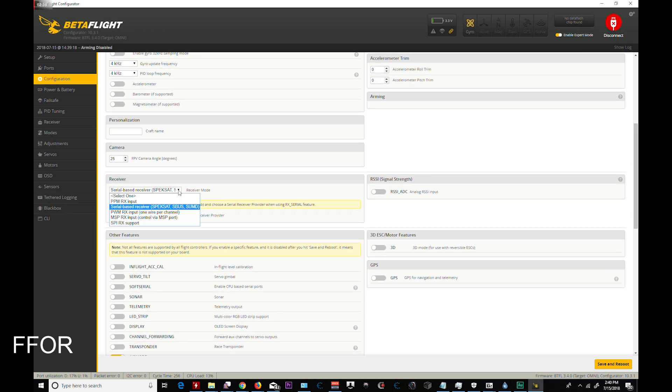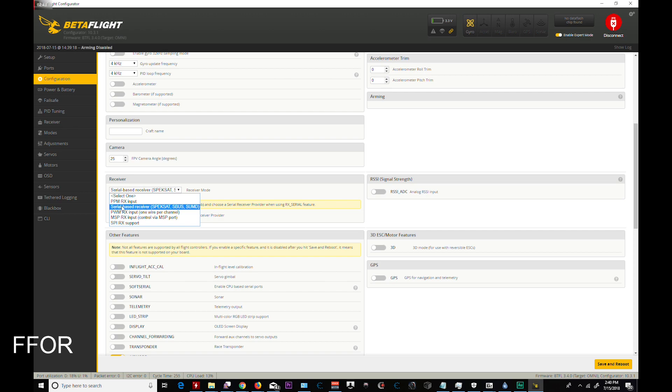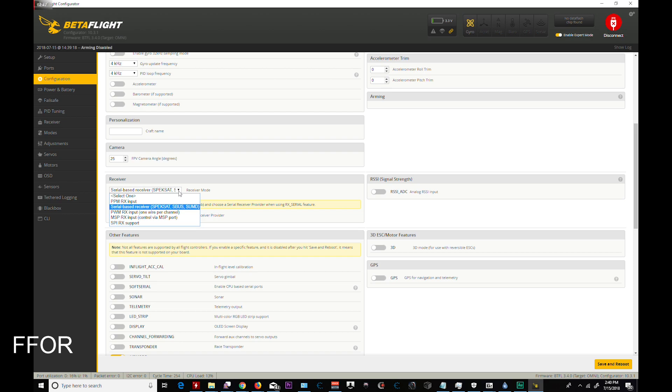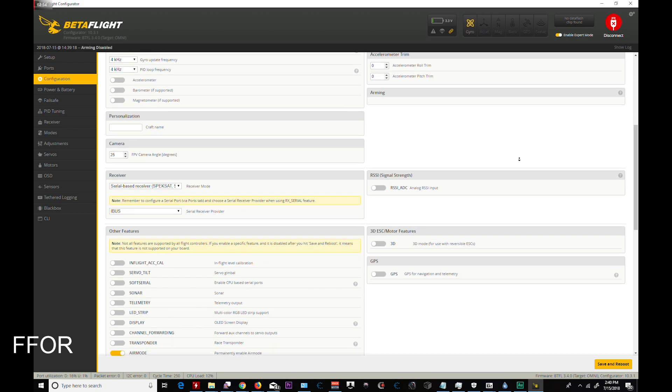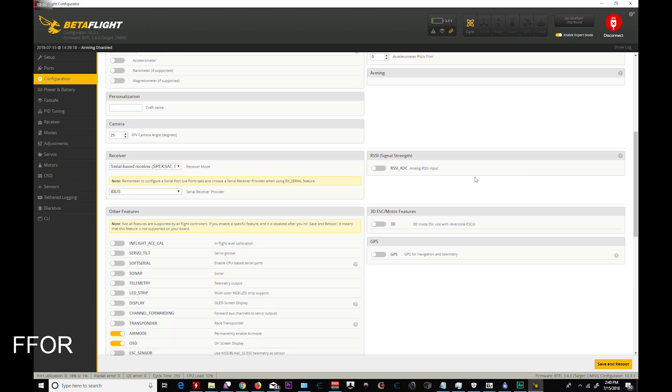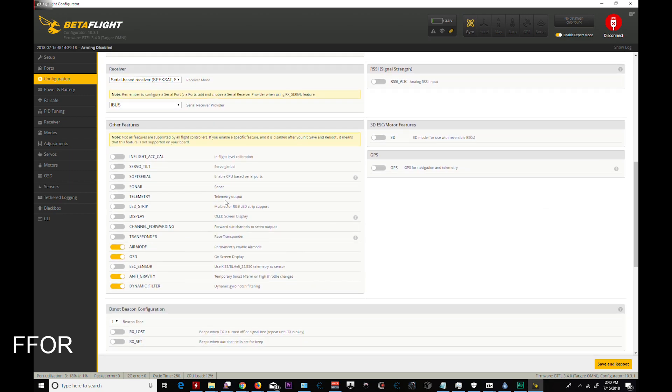This one's an important one. I have an iBus Micro Flysky, so I use Serial Base Receiver in there, and iBus. If you'll notice, this list is much shorter than normal, and that is due to what they removed to put in the fun stuff for Betaflight 3.4.